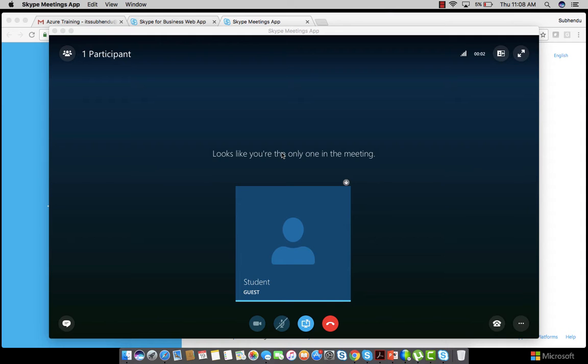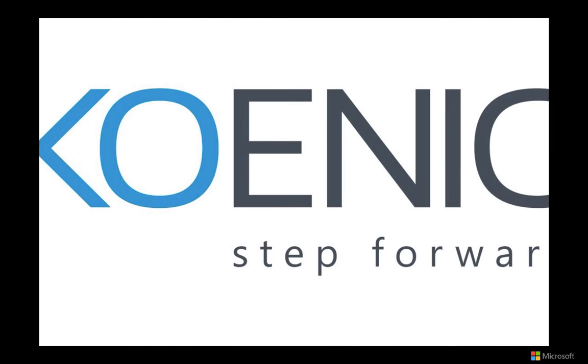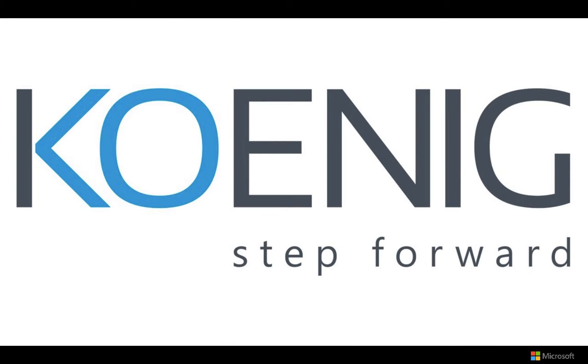This is how you can join a Skype for Business meeting through your Mac computer. Thank you for watching this video. Enjoy your meeting.